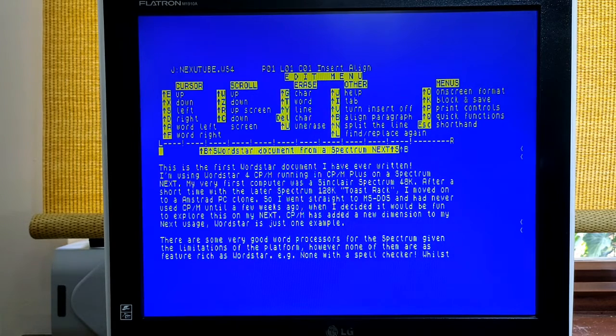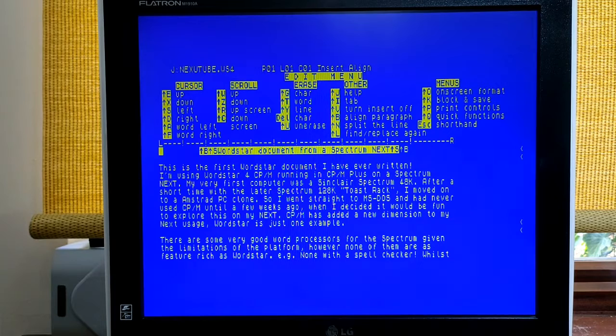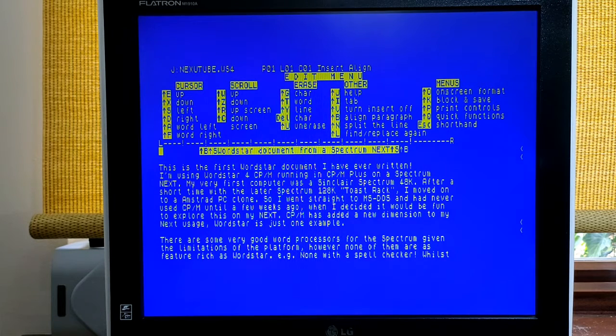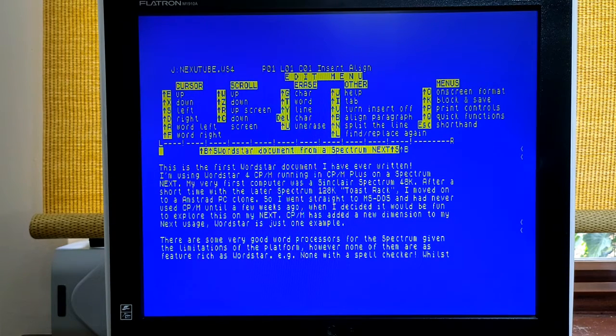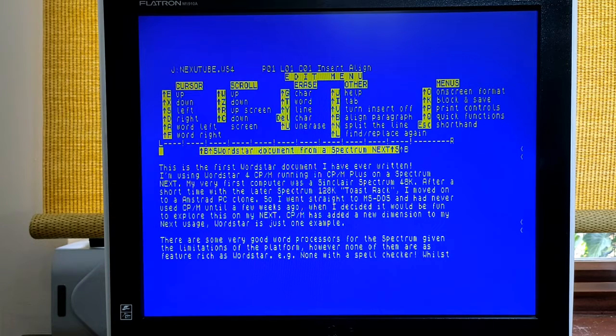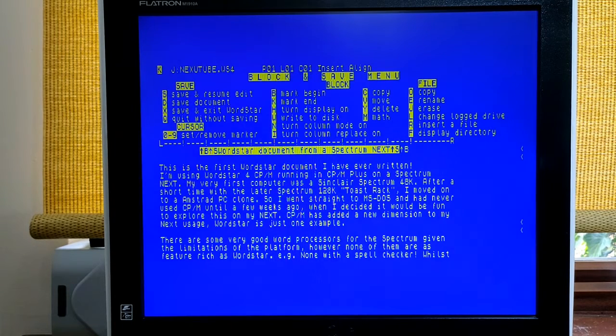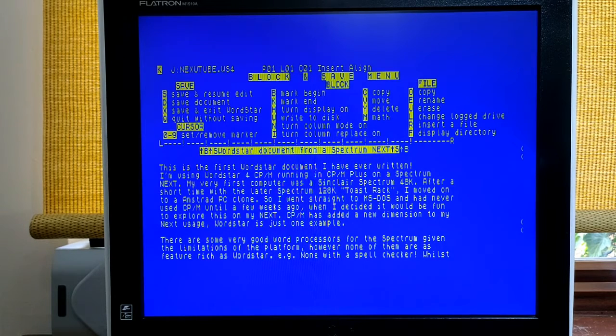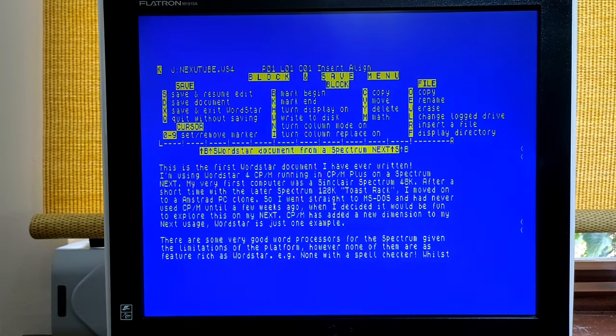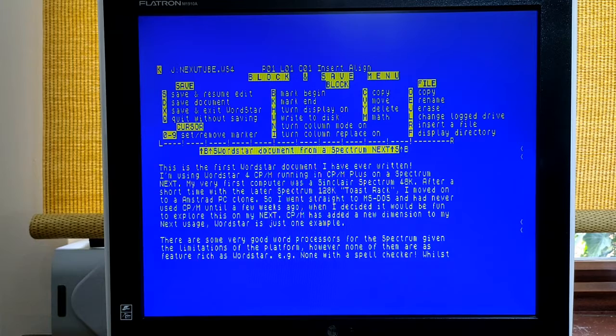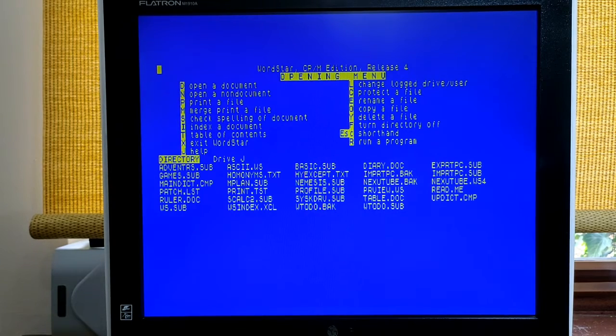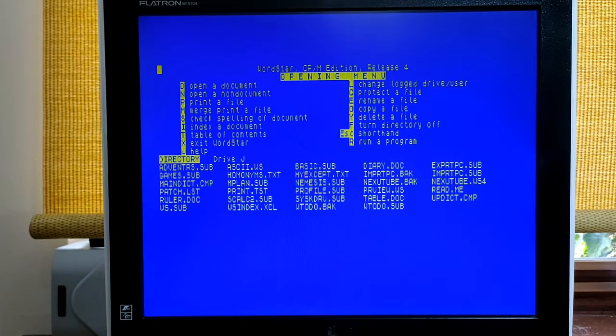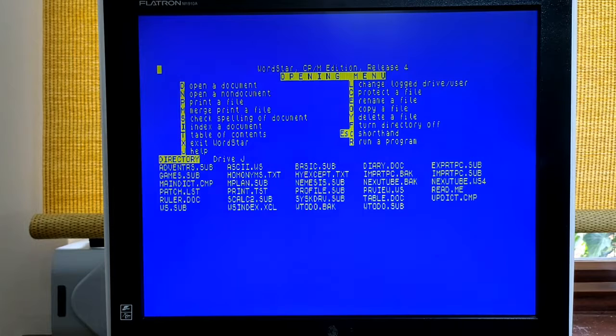But to make it happen even quicker, I've written a sub file called export PC sub to do it automatically. So I'm going to first of all exit from WordStar. So I use extend or control K, take me to the main menu. And I will just then do extend or control Q to quit without saving, and then X to exit WordStar.